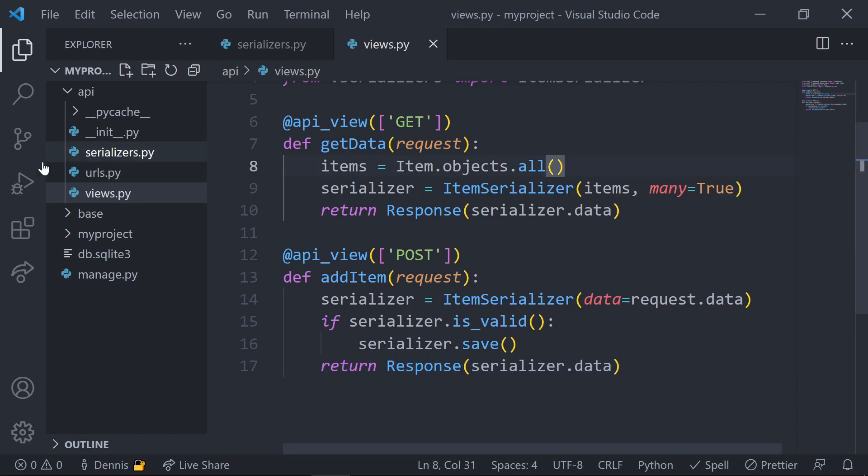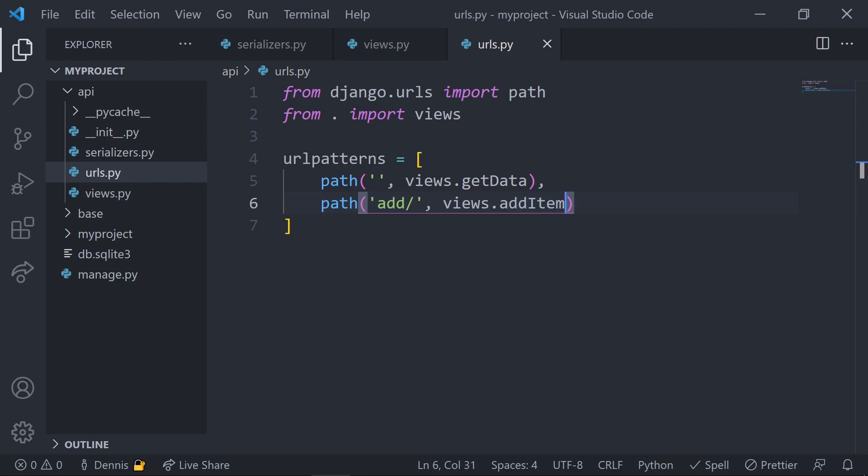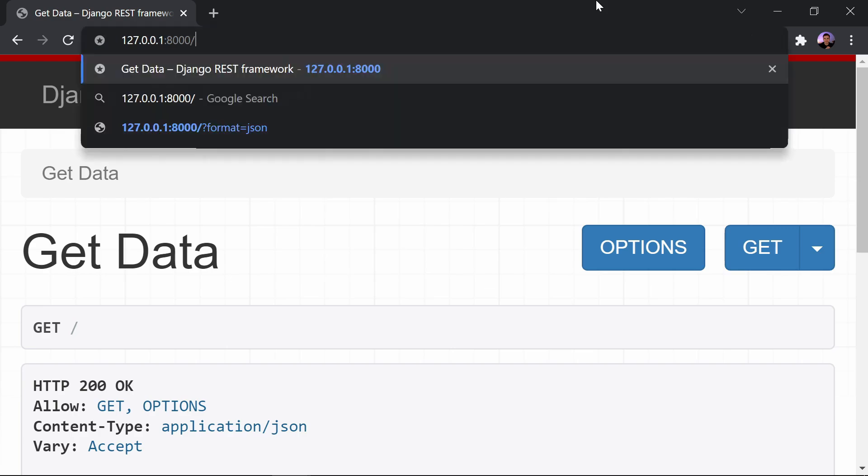Last thing we'll do is create a URL path for this new endpoint and then pass in this new view. Once the view is set, let's go back into the browser and check out this new endpoint, so we'll open up the root URL and add in that new path that we created.